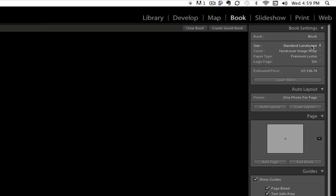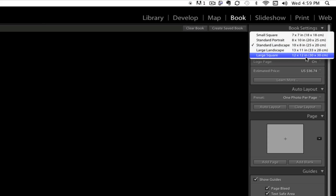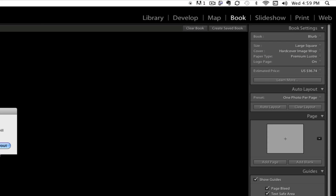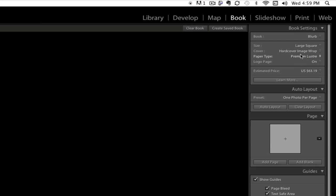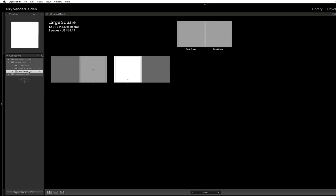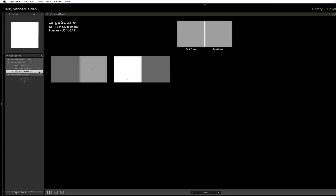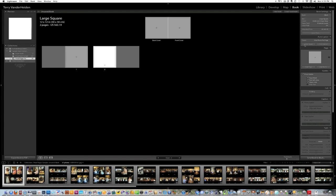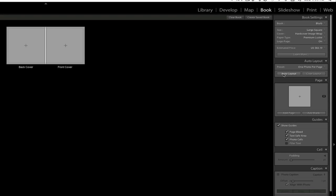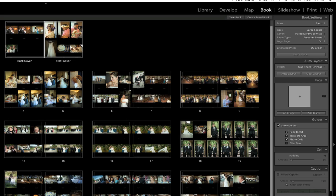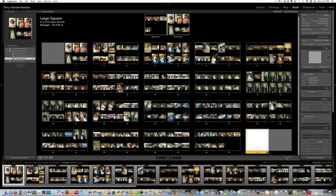So remember, I was doing a 12 by 12 book, so we're going to pull this down and get to the 12 by 12, the large square, and then we're going to stay with the hardcover image wrap and leave all of these premium luster. You don't have much of a choice there. So now we're ready to flow our images. So again, we've got our collection. We've made another collection of the proof pages. You can see there's 37 of them in the proof book, and we're getting ready to flow them. So we go into Auto Layout and click Flow. Now what is really neat is Lightroom goes ahead and puts these all in order, the order that they were in your collection, which is nice.